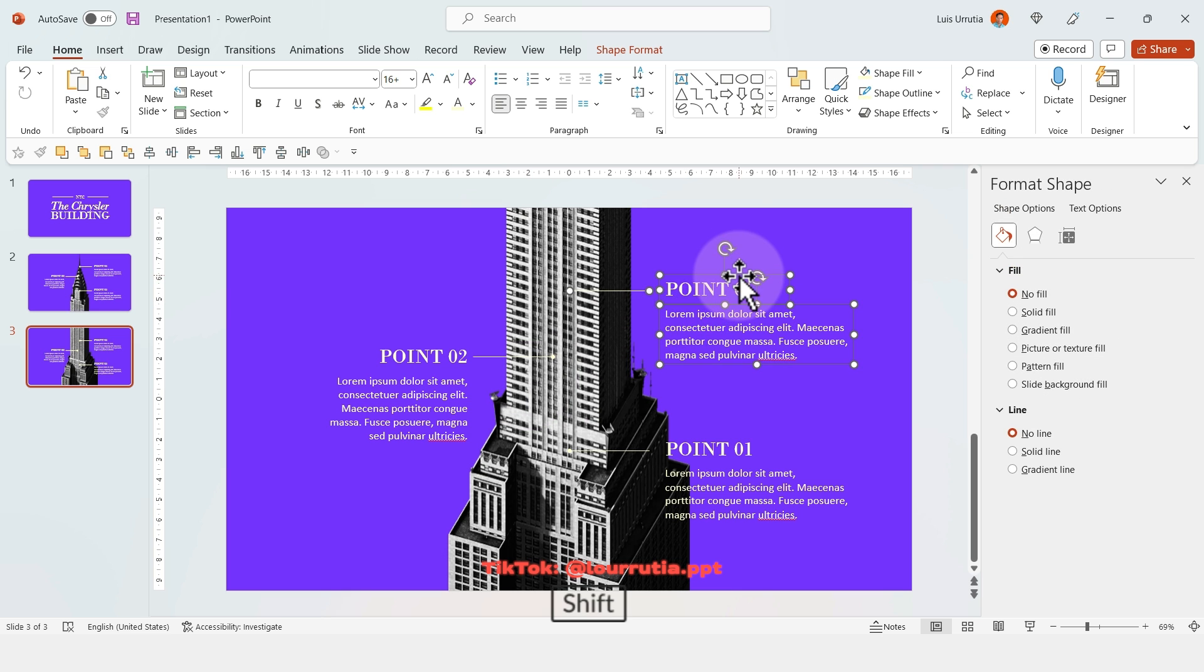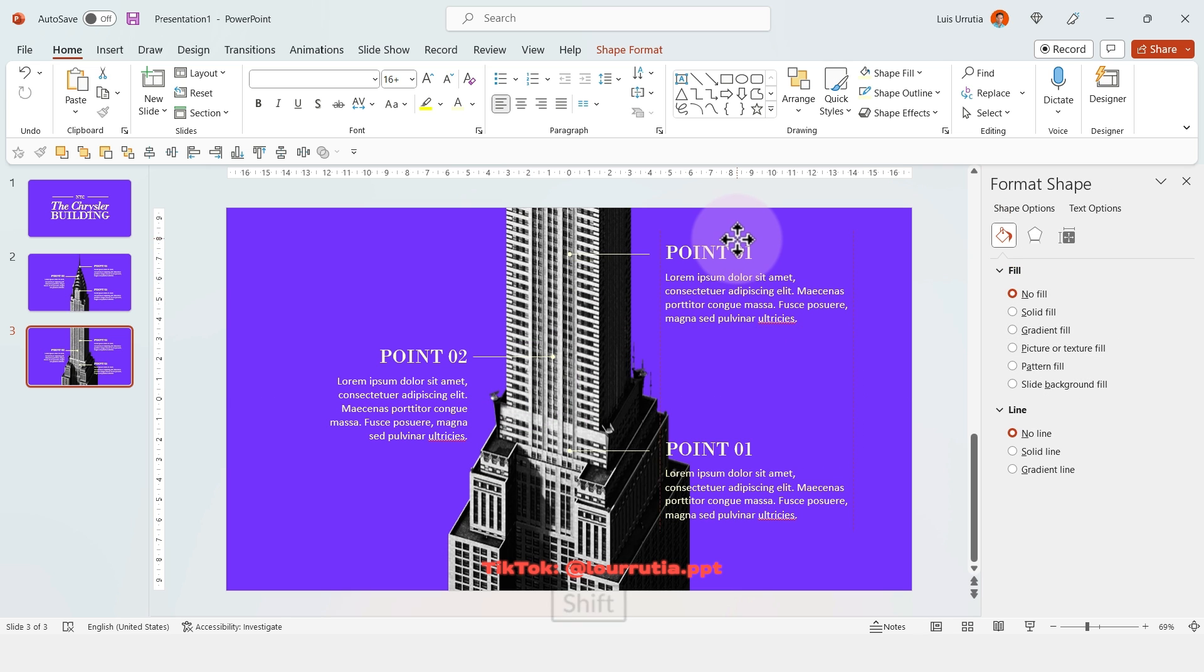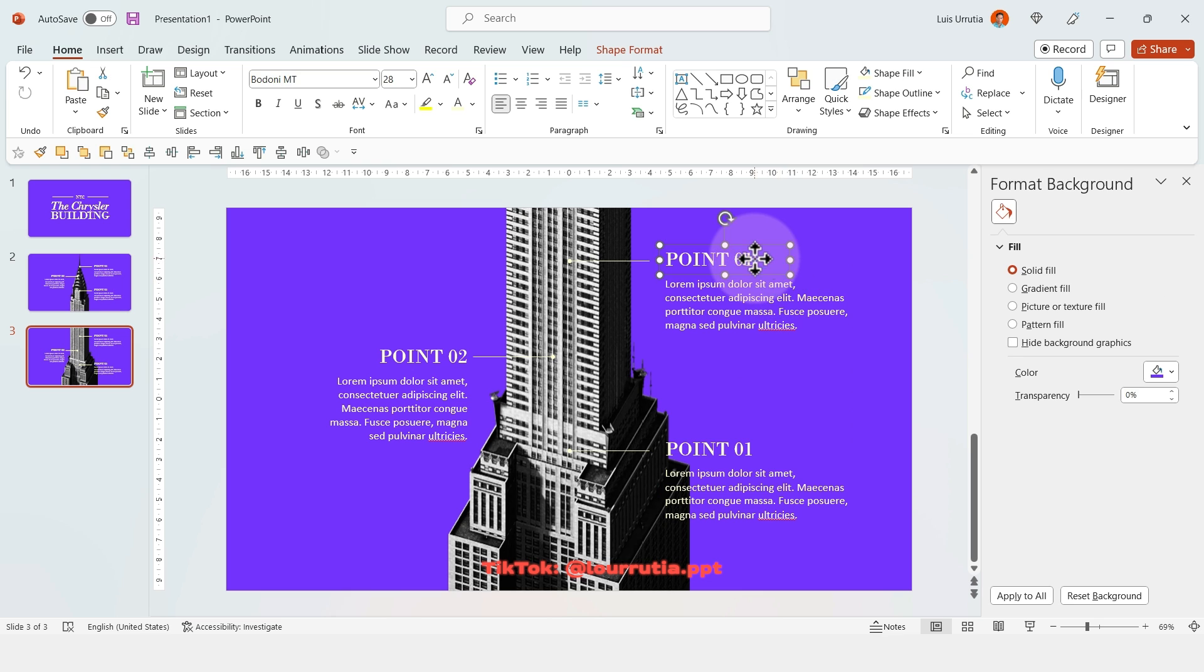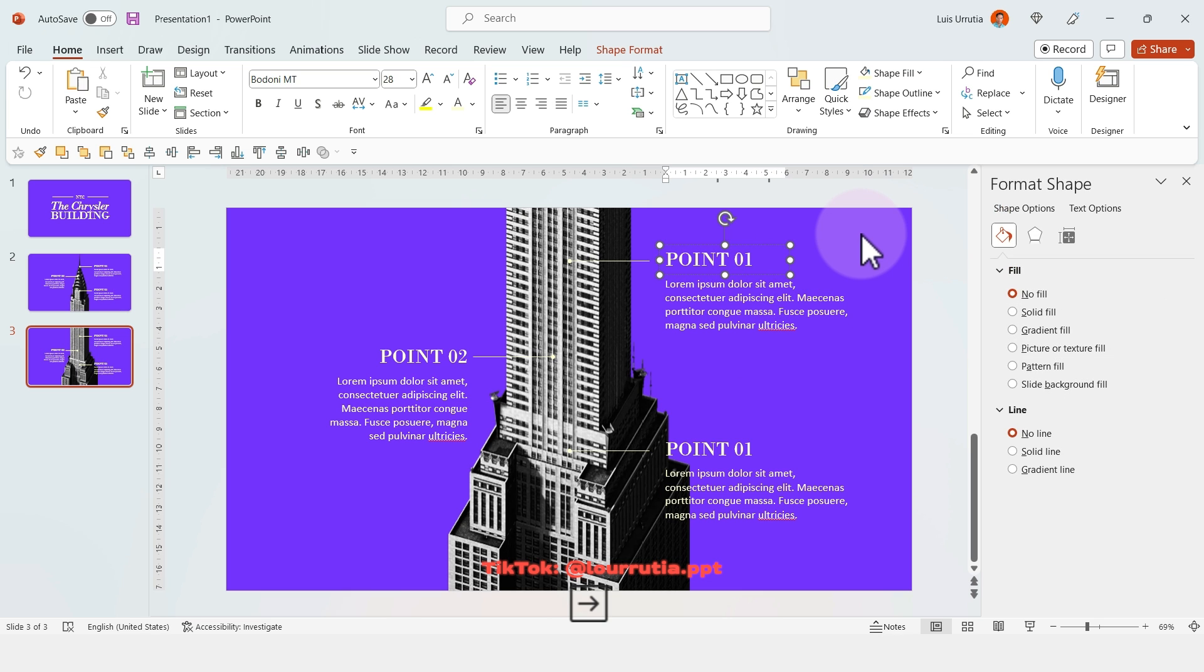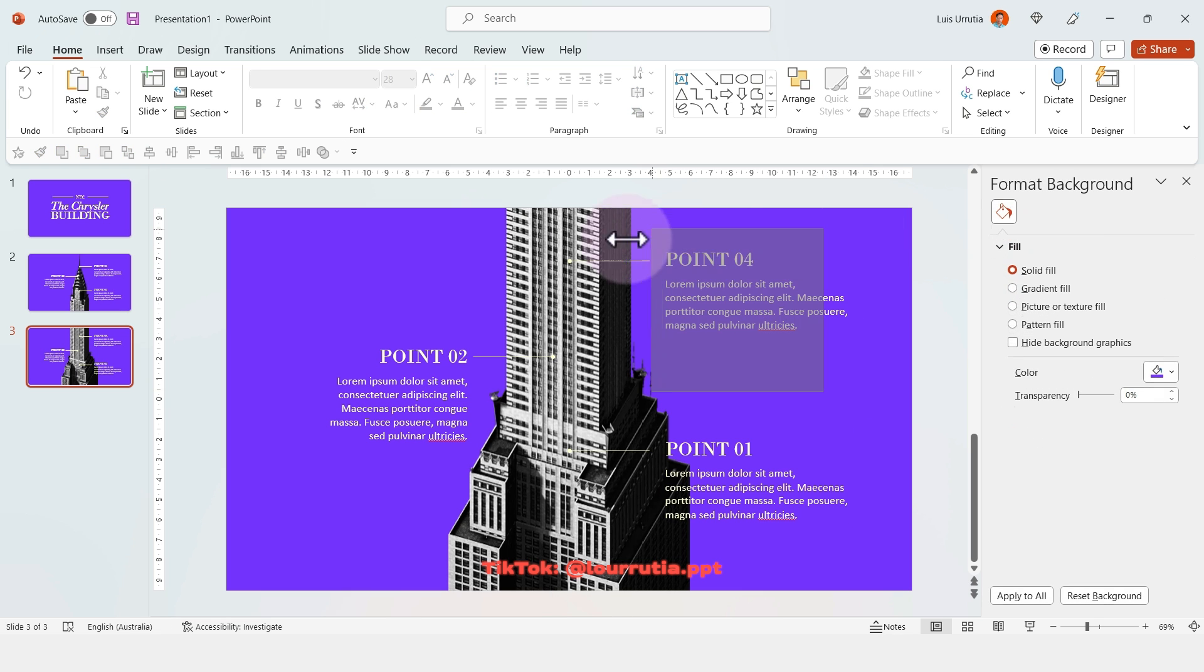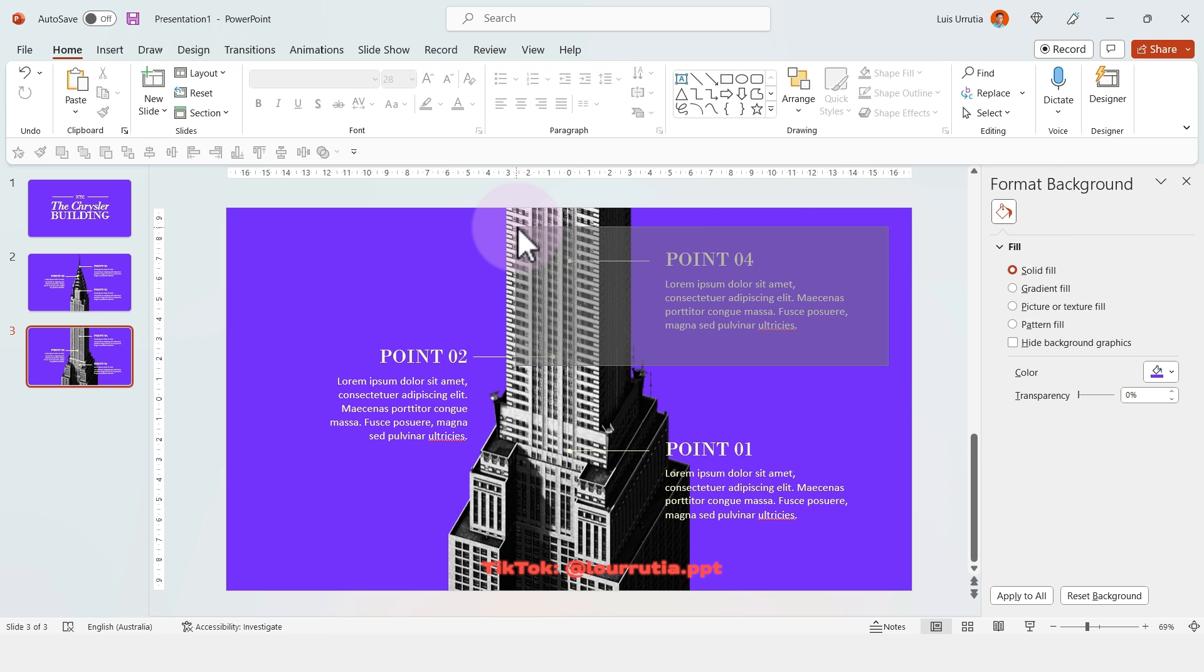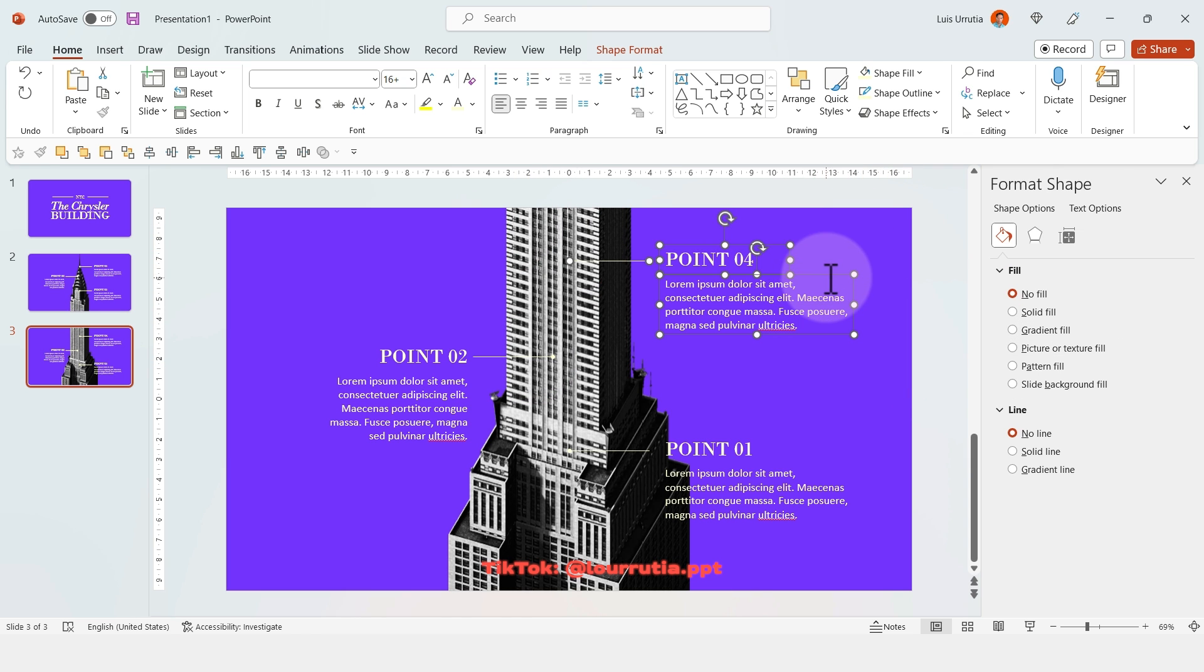Then it's just a matter of realigning our points and changing the numbers—this one would be 04, the next one 05, 06, and so on.